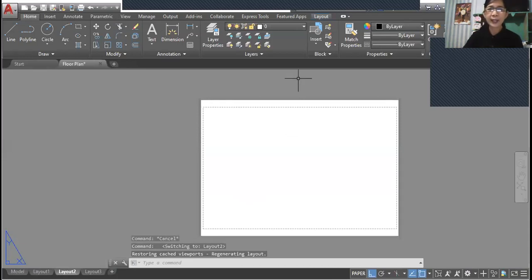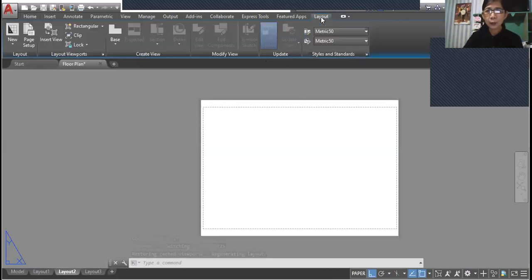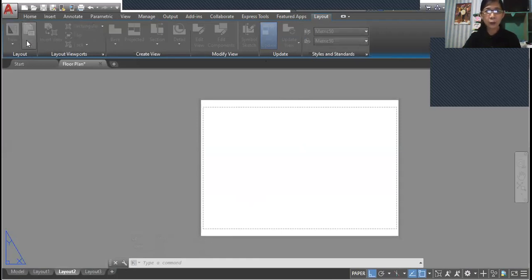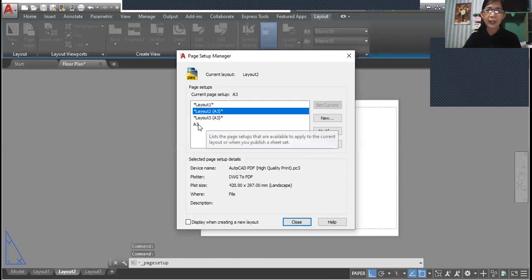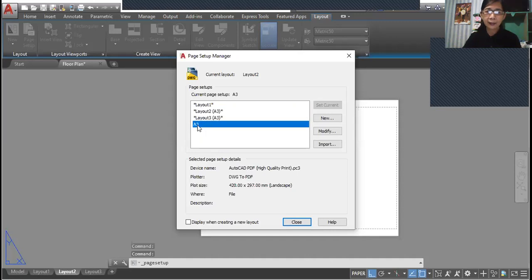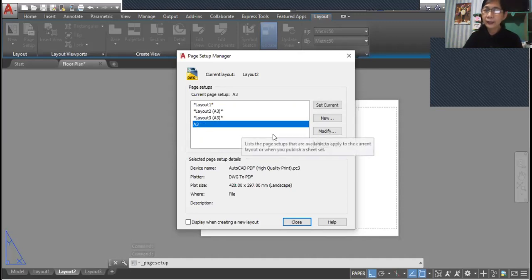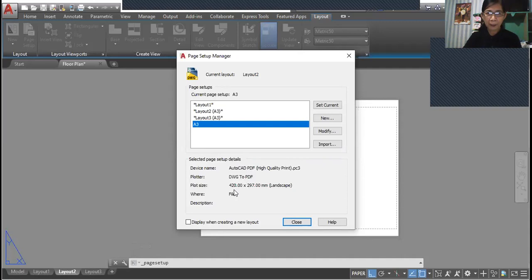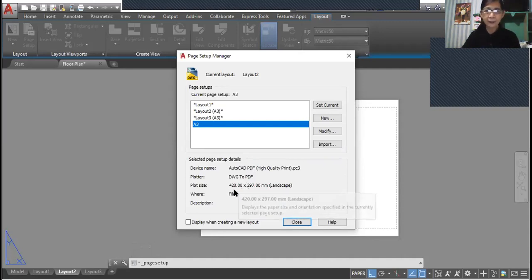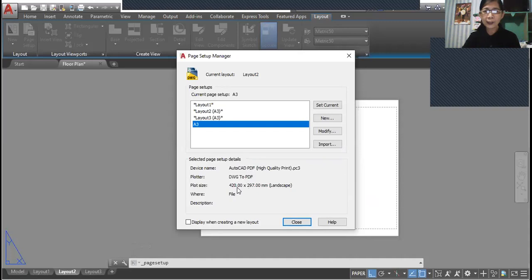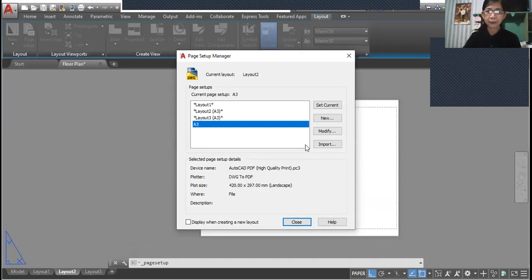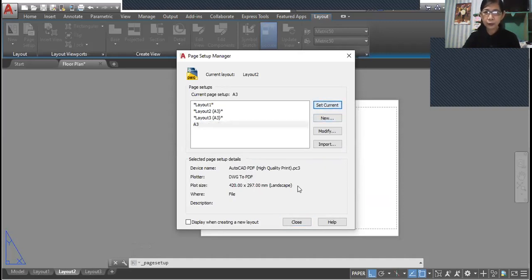Go to page setup and select the A3 size of paper. For this particular paper size, this is 420 by 297 millimeters landscape.